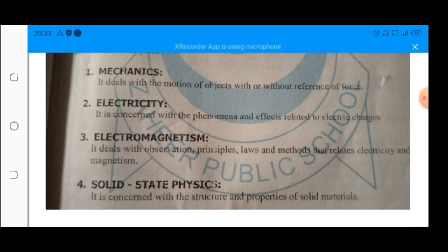Next is solid state physics. It is concerned with the structure and properties of solid materials. The electronic devices and appliances which we use in daily life are related to solid state physics. We are using electronic appliances in daily life because of solid state physics.